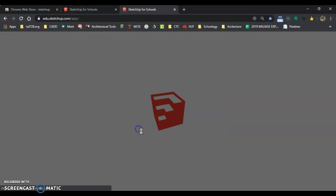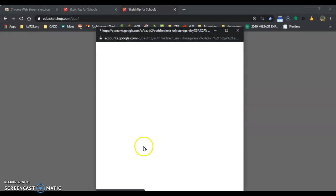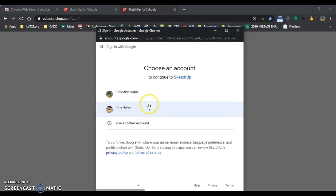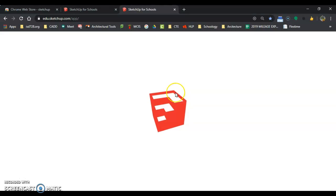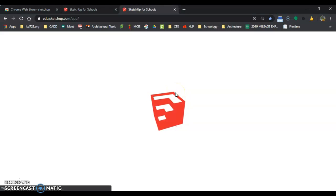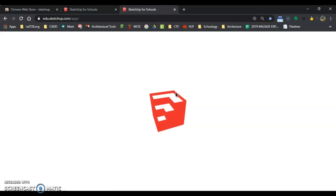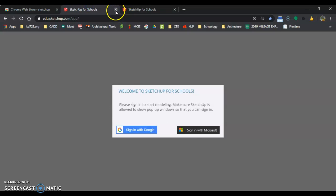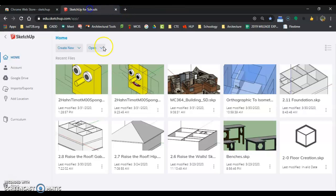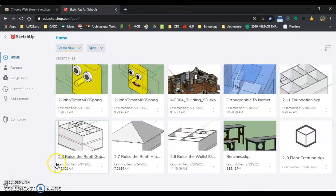You're going to hit sign in with Google. I'm going to get to pick my account, but you'll sign in with your Google account, and it'll bring SketchUp for Schools up. I have all kinds of stuff drawn already, so that's why mine comes up automatically. And that's how you get into SketchUp for Schools.